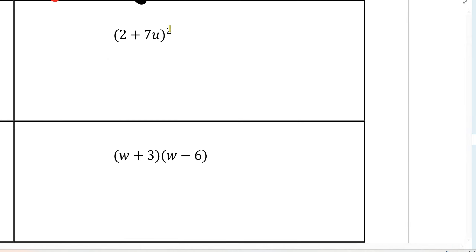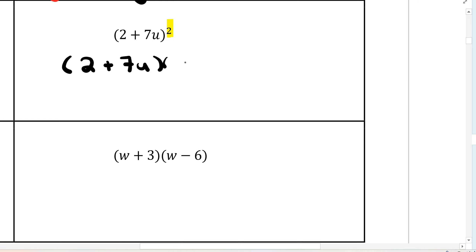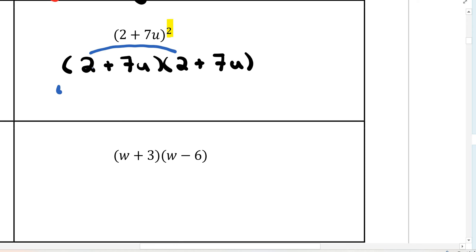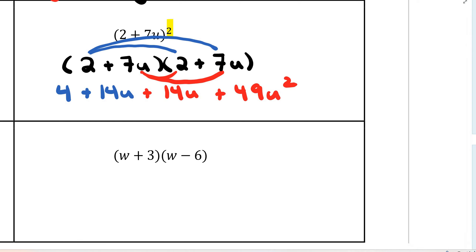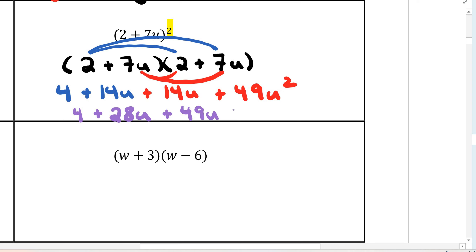If you have a power of 2, you can expand (2 + 7u)² as 2 plus 7u times 2 plus 7u. Then complete the FOIL steps: 2 times 2 is 4, 2 times 7 is 14u, the inside also gives positive 14u, and 7u times 7u is 49u squared. Combining the second and third terms: 14 plus 14 is 28u, so the answer is 4 plus 28u plus 49u squared. There are faster ways, but we'll stick with the traditional FOIL technique.